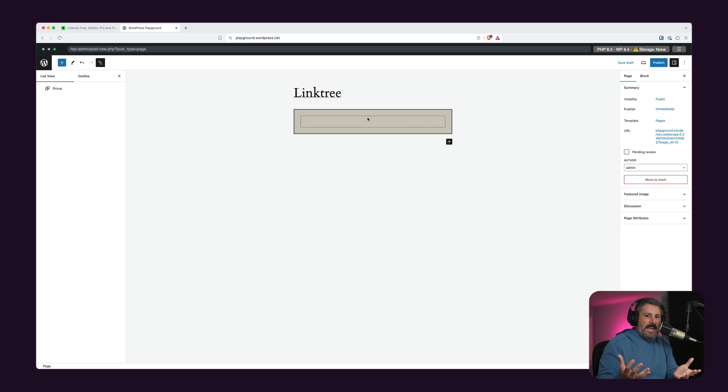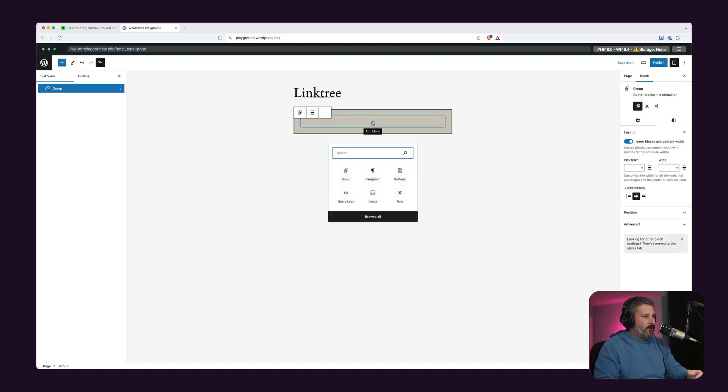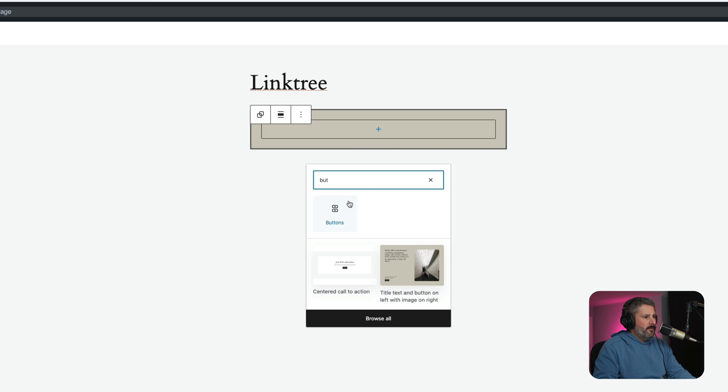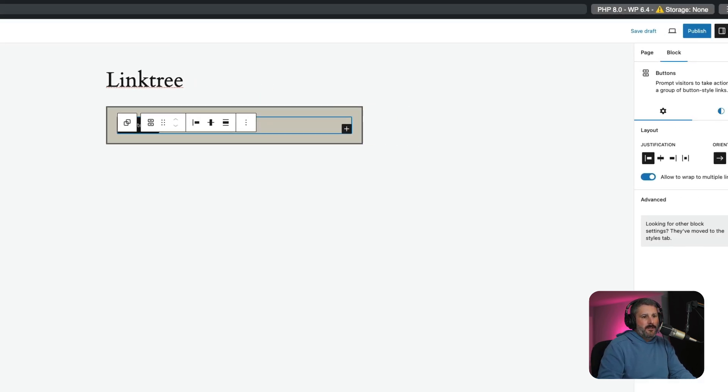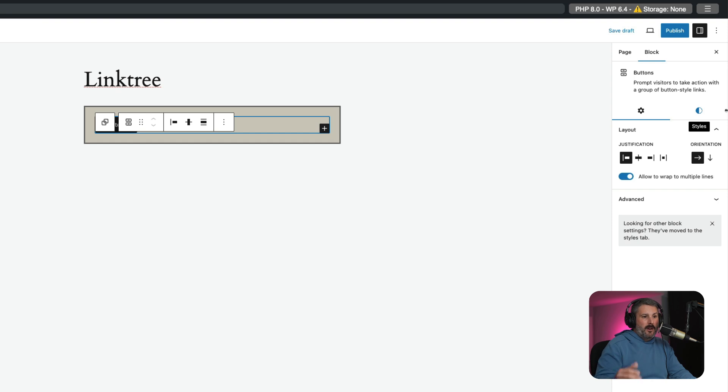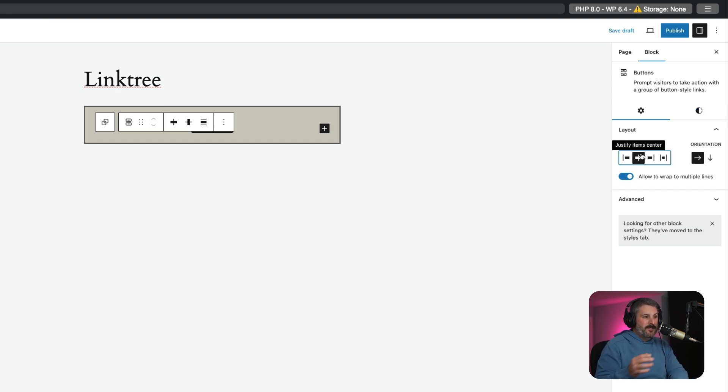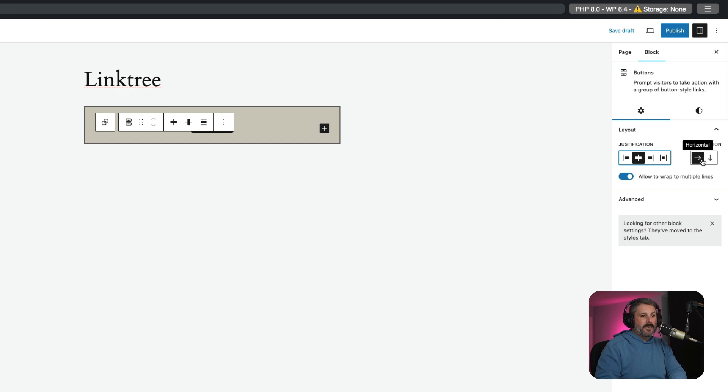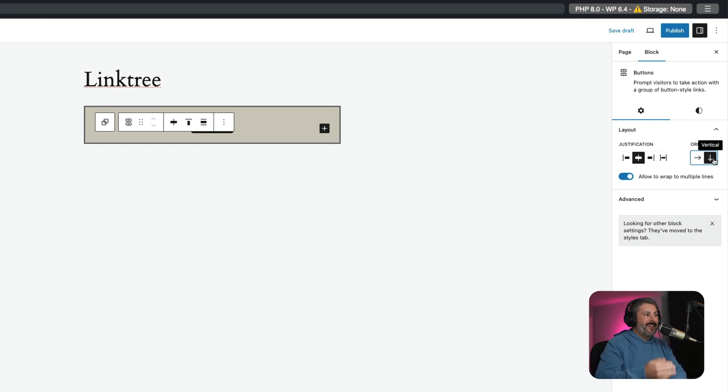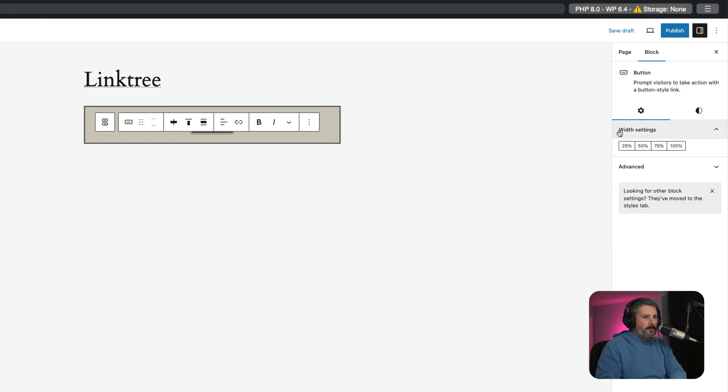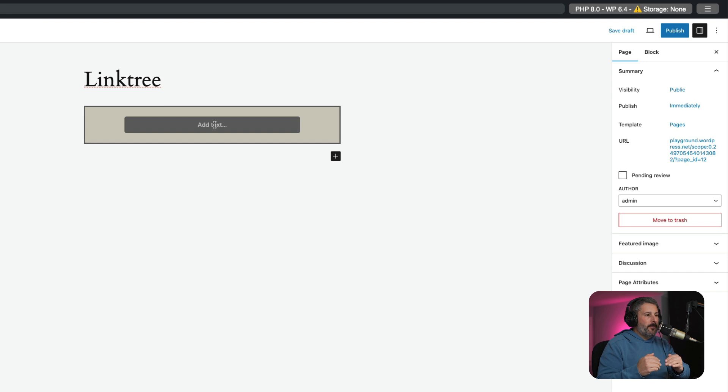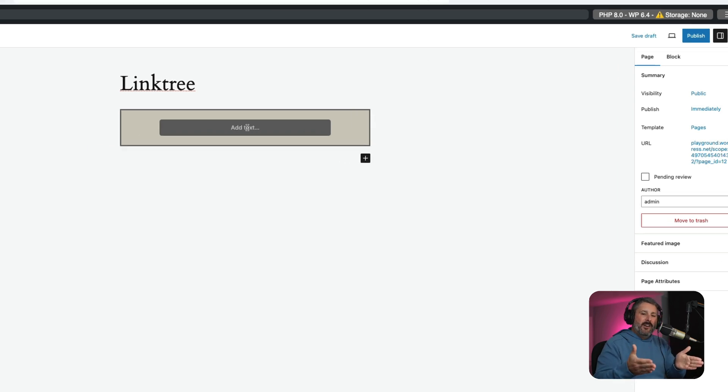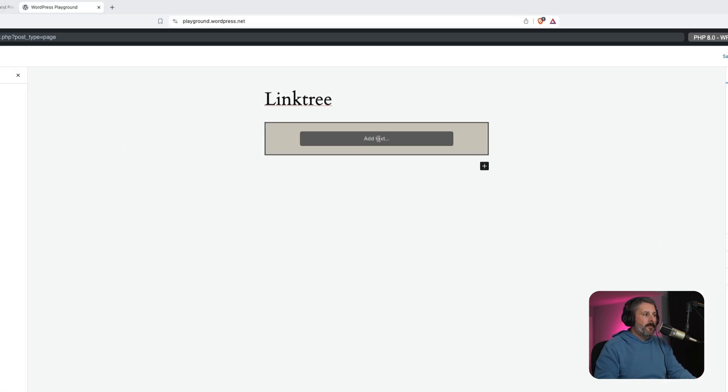And then I'll put our button block in. And then a few things you want to adjust here is that the orientation by default, justification and orientation. So we'll go to justification center. So this will be in the center of this group block. And then instead of our buttons going horizontal, we want our buttons to go vertical as we add them to the button block. And then on that default button, we want our width settings to go 75. So as we add some buttons, they'll stack on top of each other and kind of fill out that overall group.